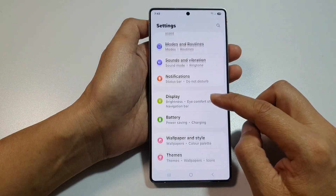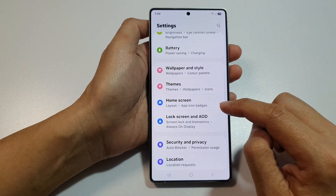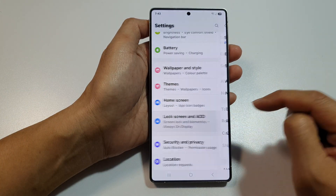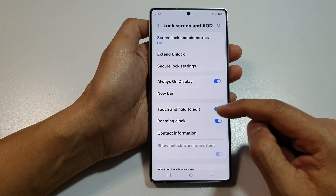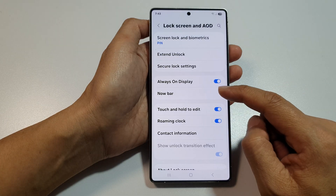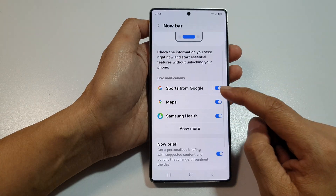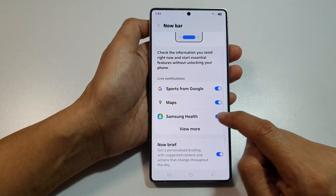Then scroll down. From here, tap on Lock Screen and AOD. Then tap on Now Bar. After that, tap on Samsung Health.